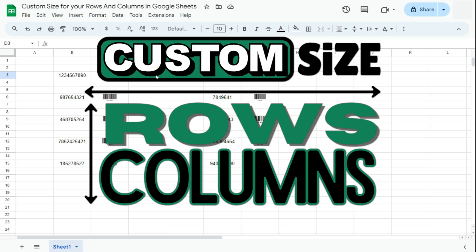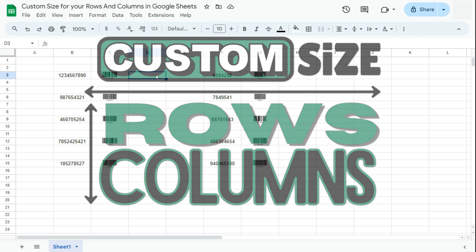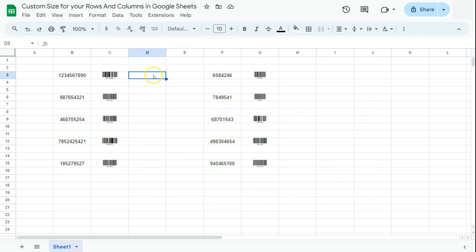In today's video I'm going to show you how to create a custom size for your rows and columns here in Google Sheets. In my example data right here, what I'm trying to do is resize my columns and rows so that I will have a printable layout for my barcodes.